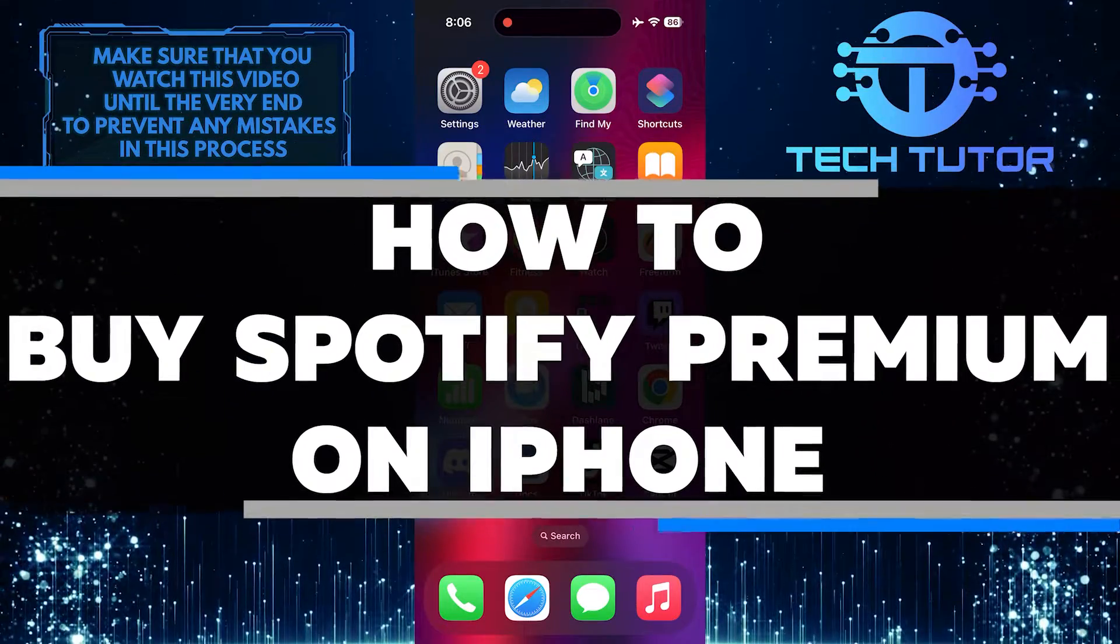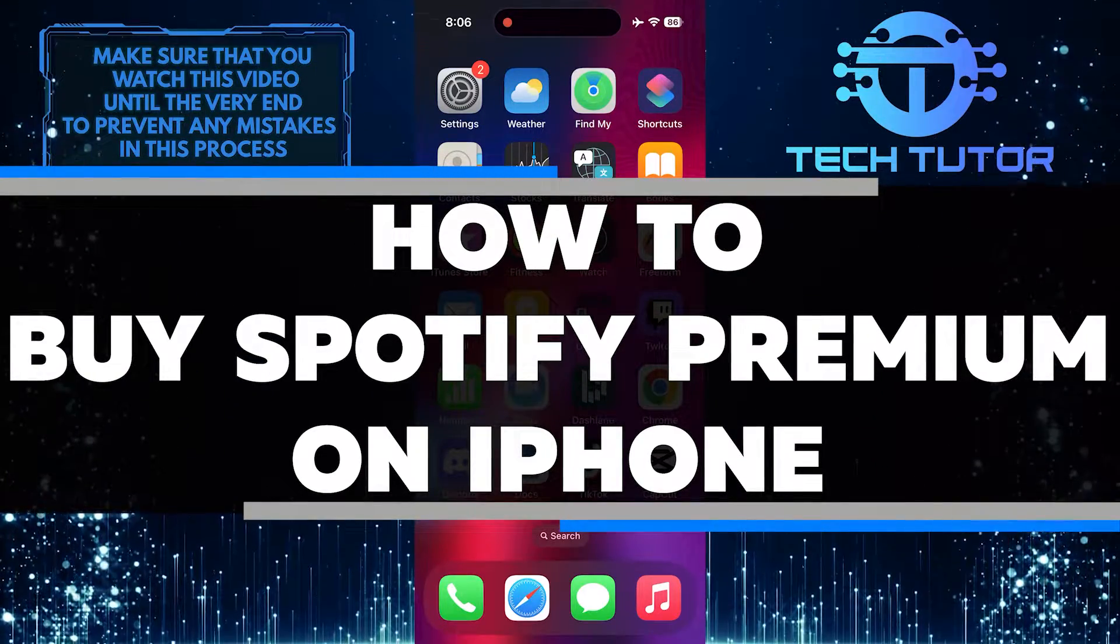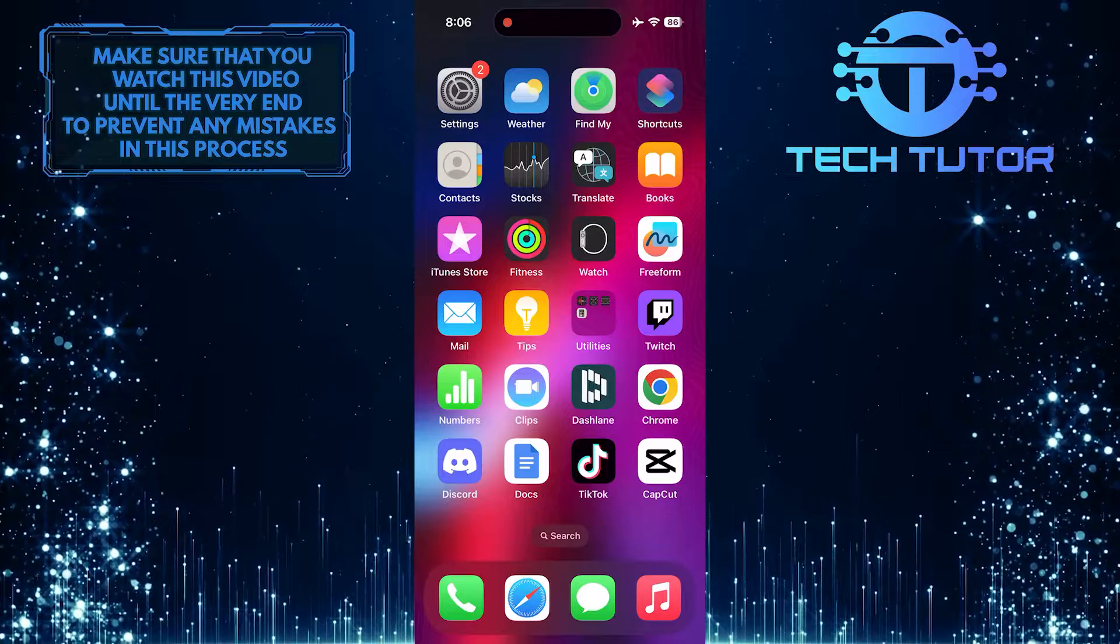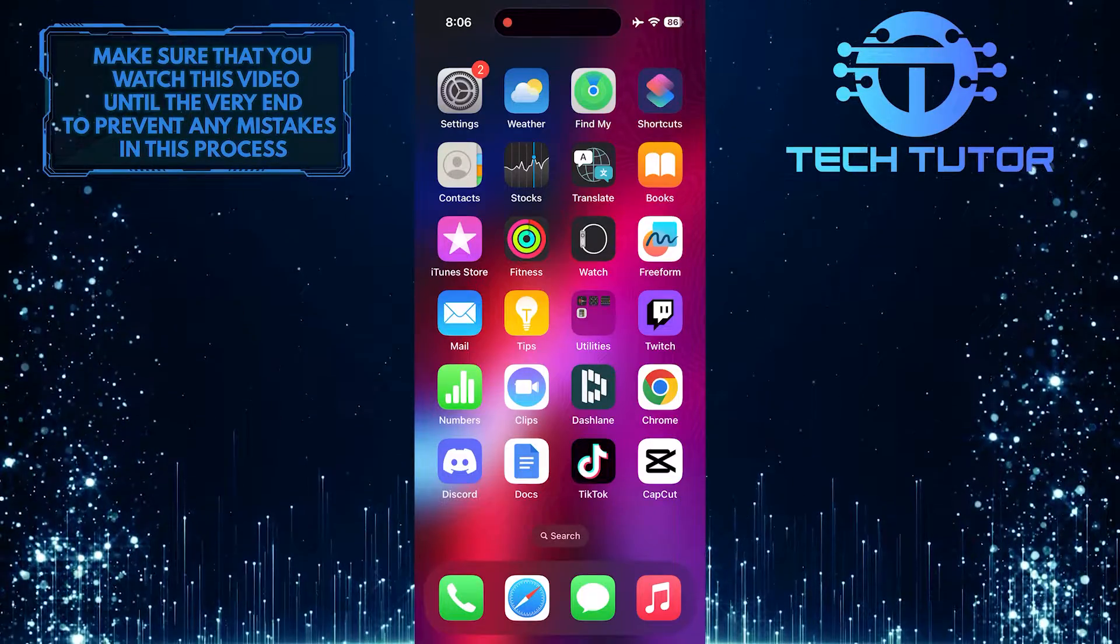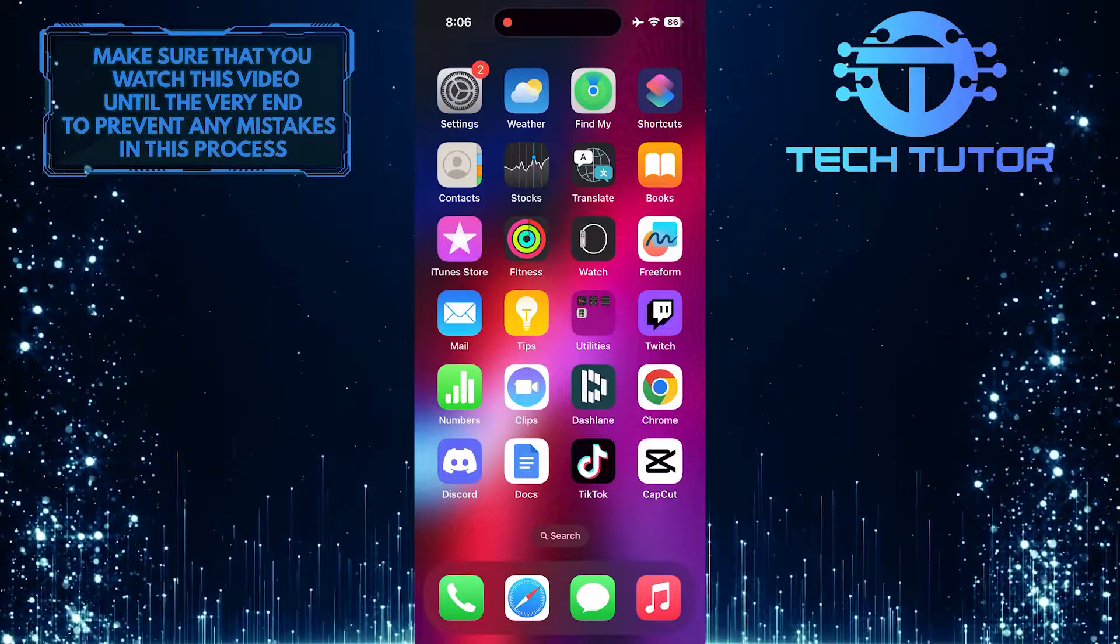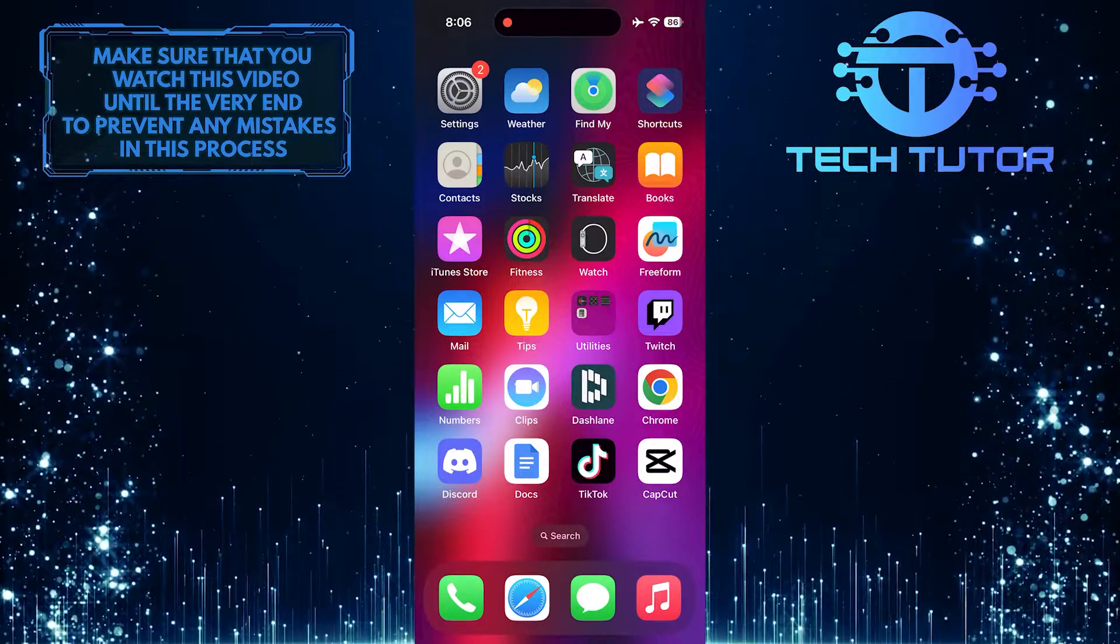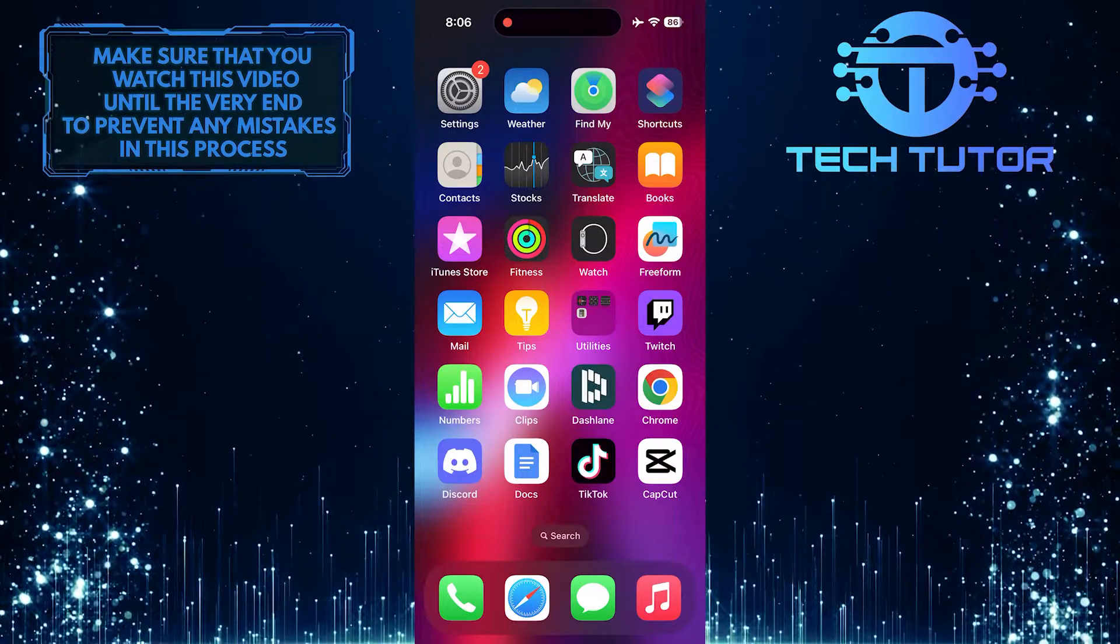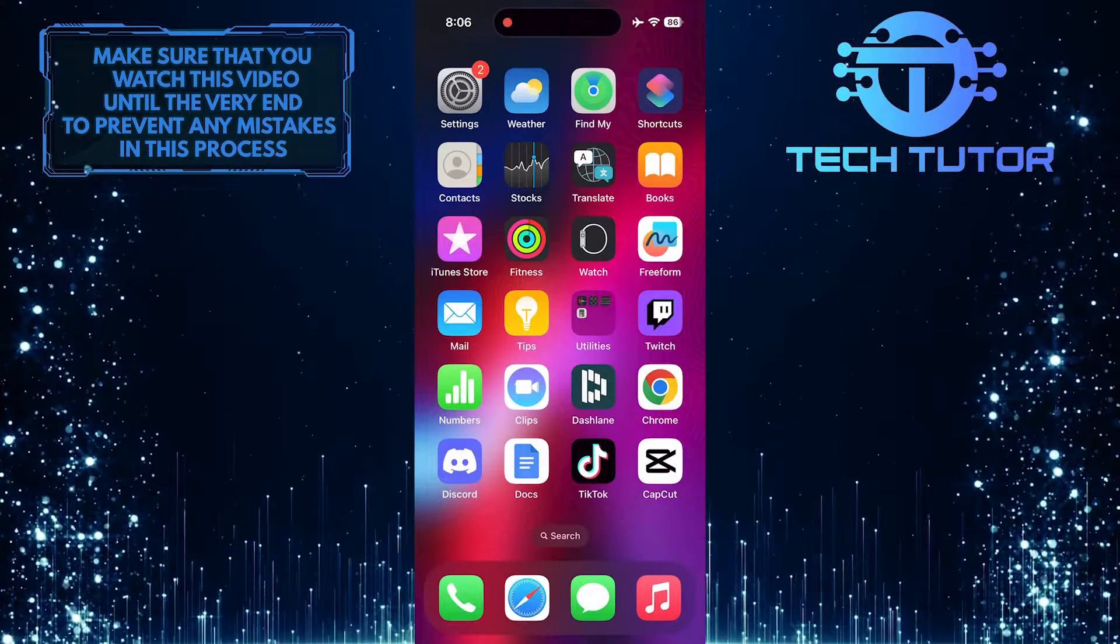In this short tutorial, I'll show you how you can easily buy Spotify Premium on your iPhone. Unfortunately, you can't purchase Spotify Premium directly from the app itself, but don't worry, there's a simple workaround that will allow you to upgrade to the Premium version without any hassle.